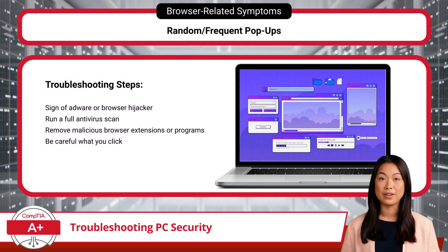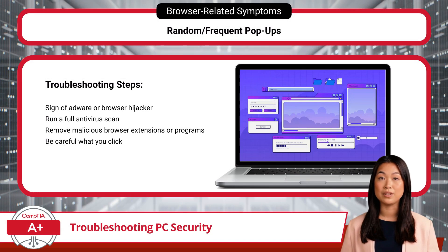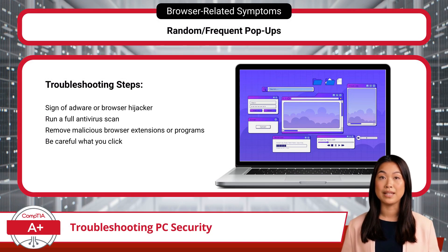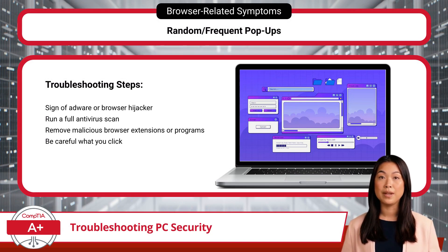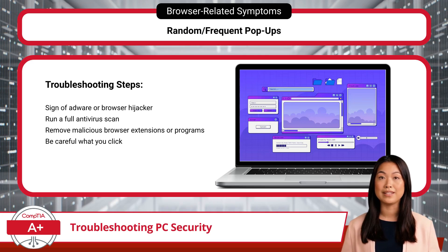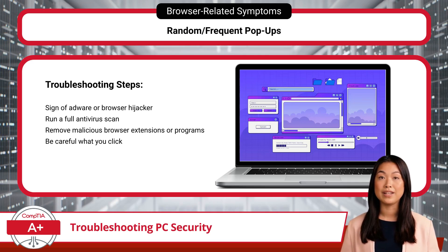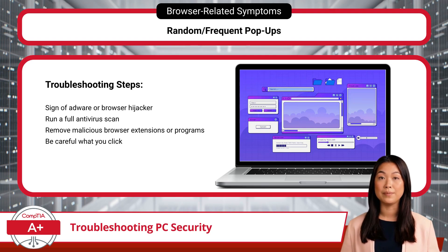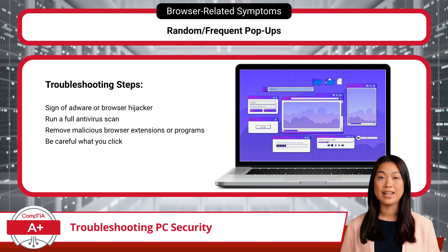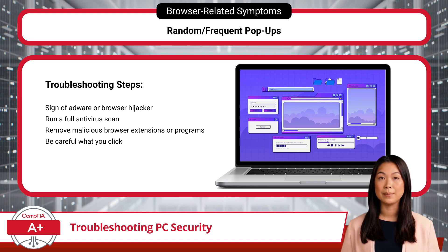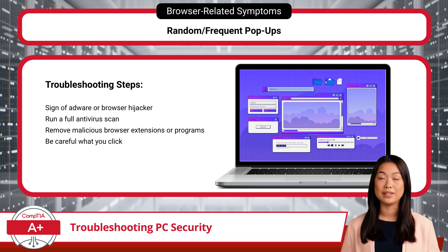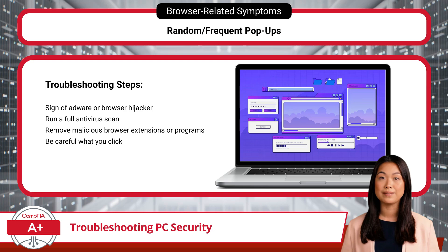Lastly, there are browser pop-ups. If these are appearing randomly and frequently, adware or a browser hijacker is likely at play. Run a full antivirus scan to identify and remove any malicious extensions or unwanted programs causing these disruptions. And remember, avoid clicking on unfamiliar links or pop-ups, as these can direct you to harmful sites or install additional unwanted software.